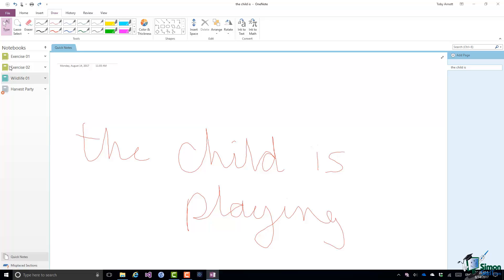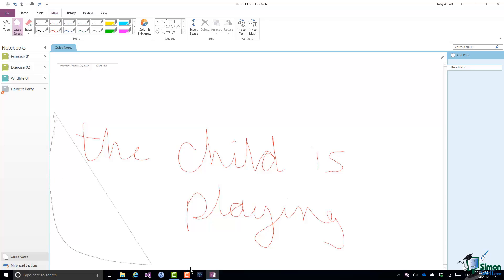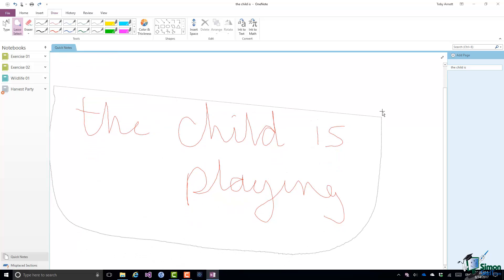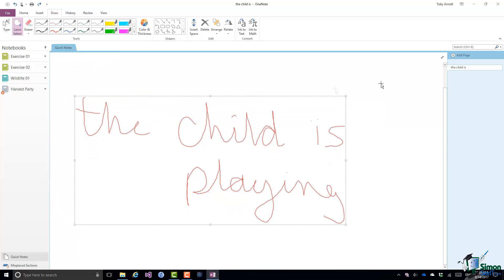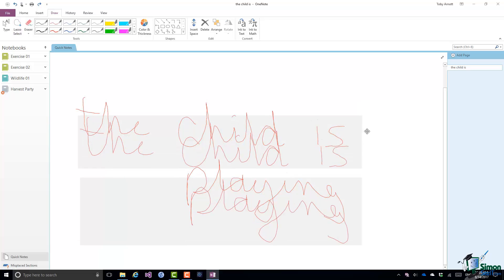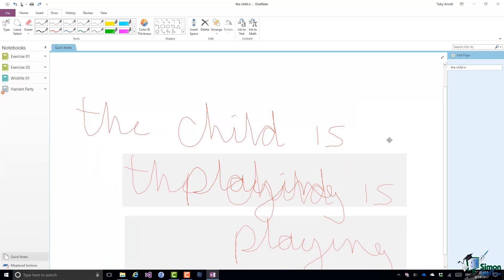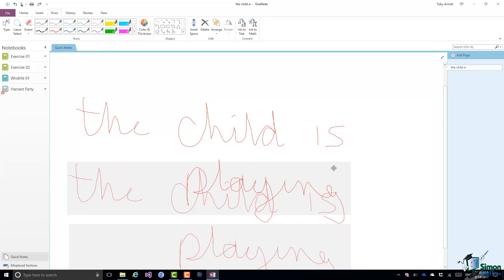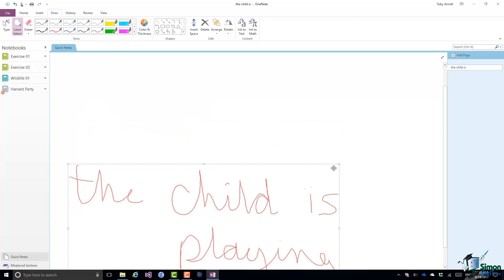So if I select Lasso Select, what I can do is click somewhere outside the text and basically lasso it. Make sure I get all of the text inside. I can hover over that selection until I get the four pointed arrow cursor, and then I can move that handwritten text around on the page.